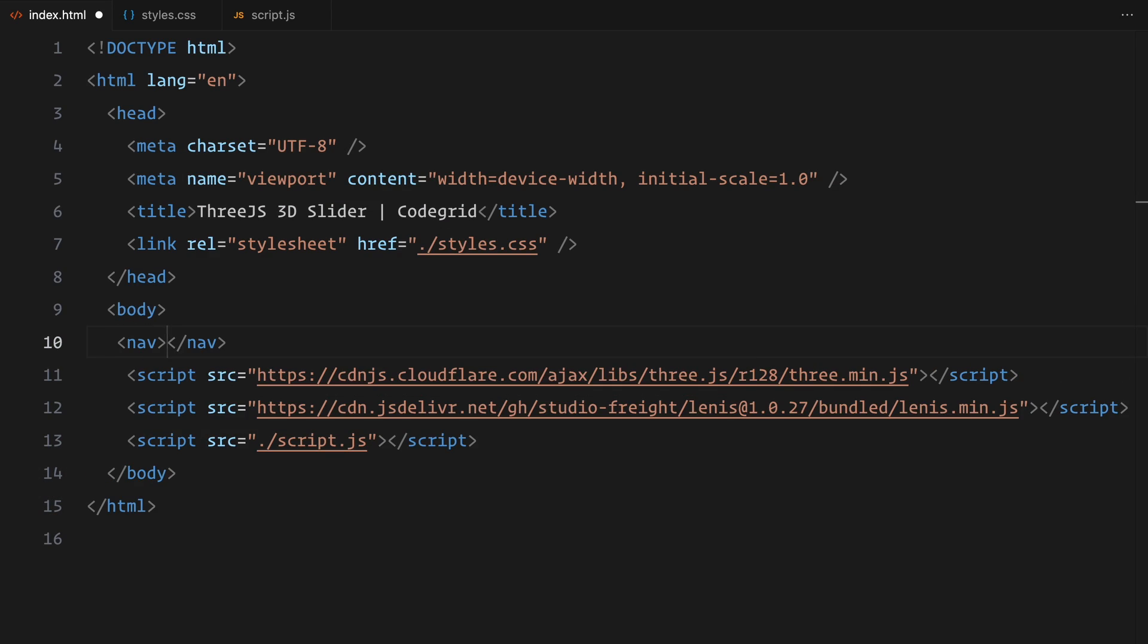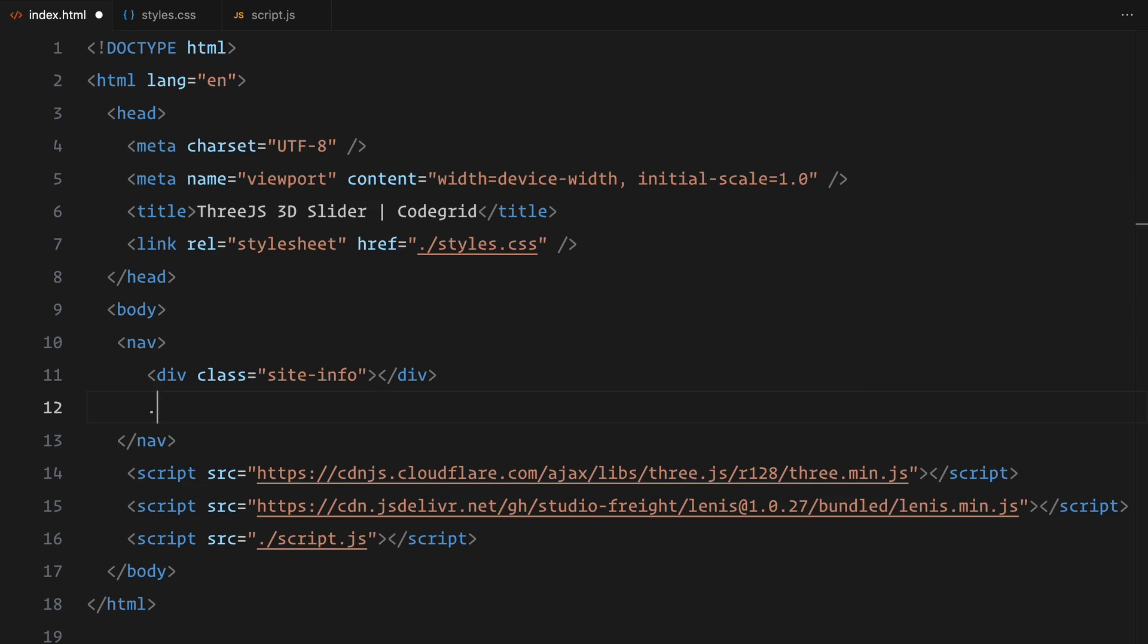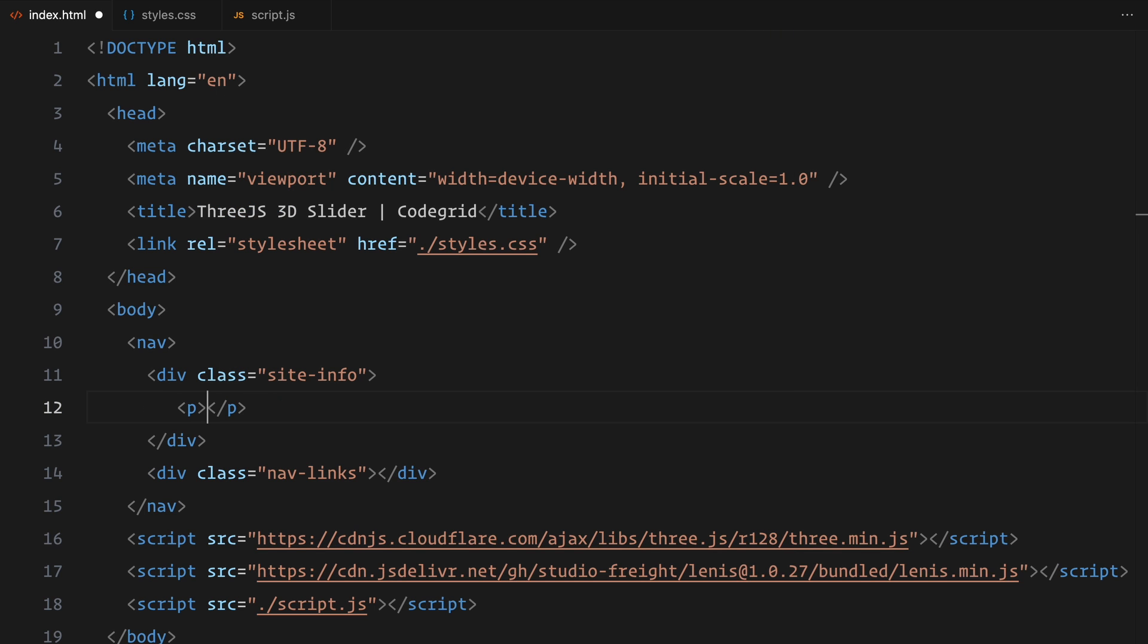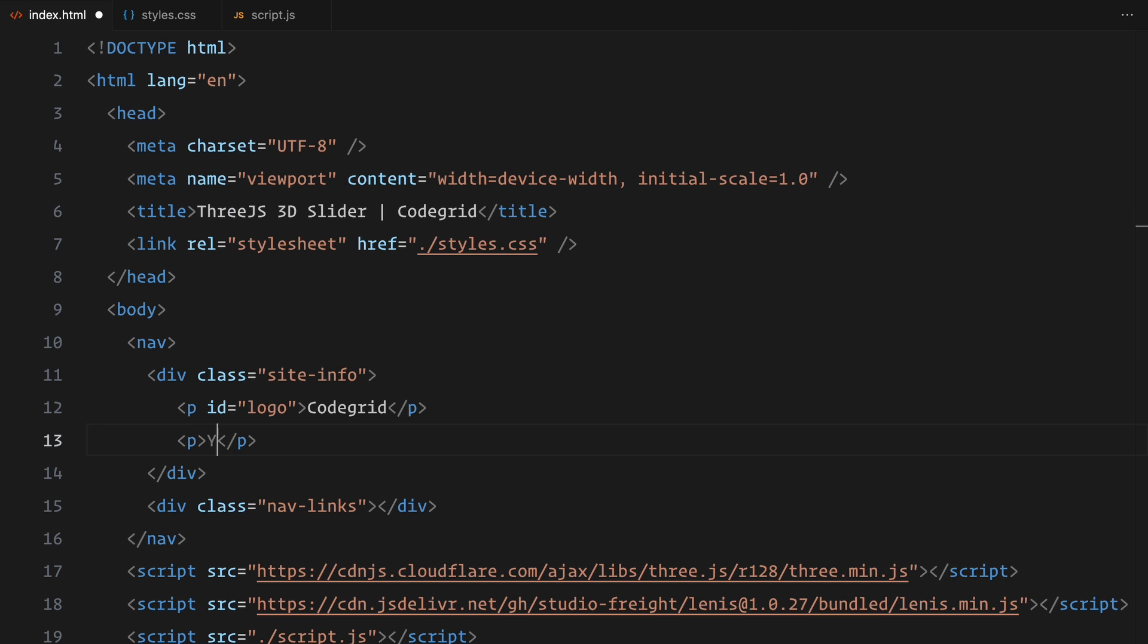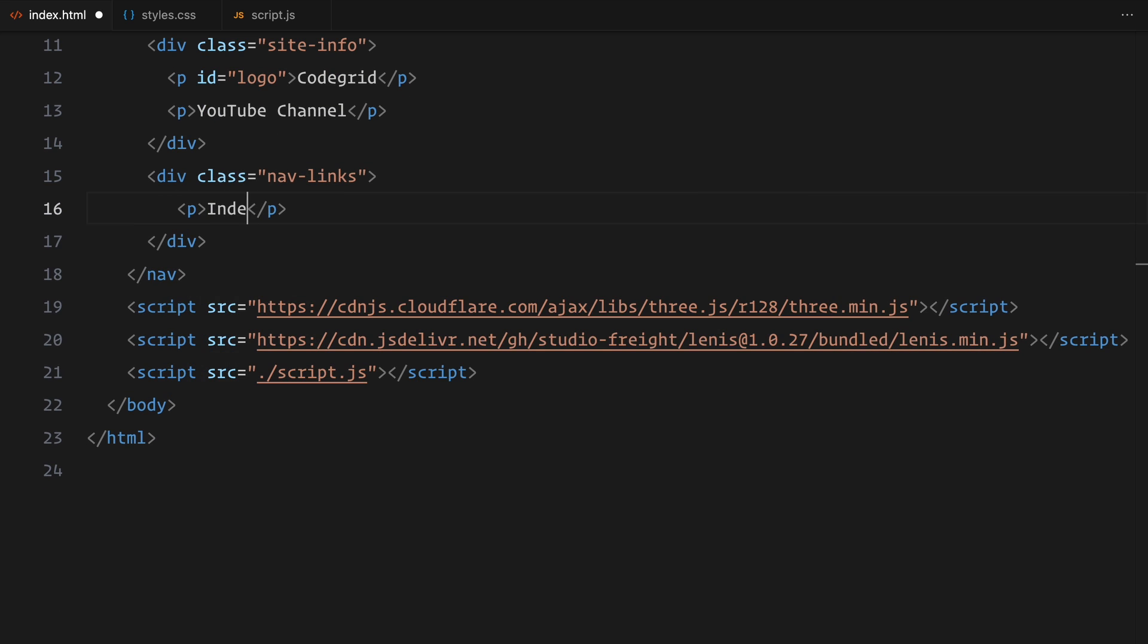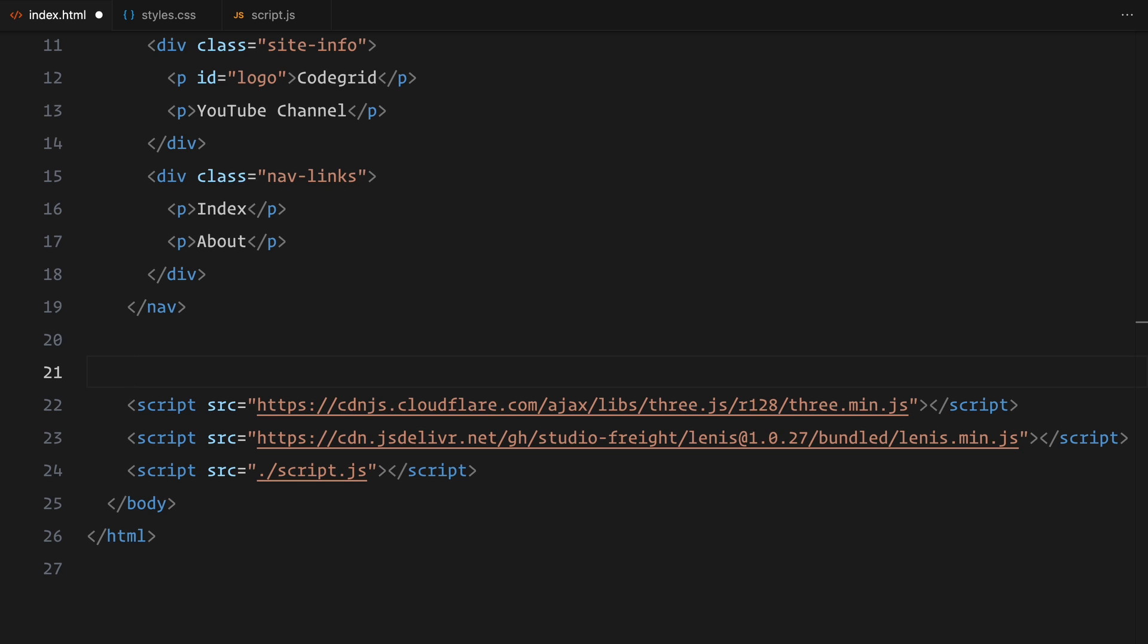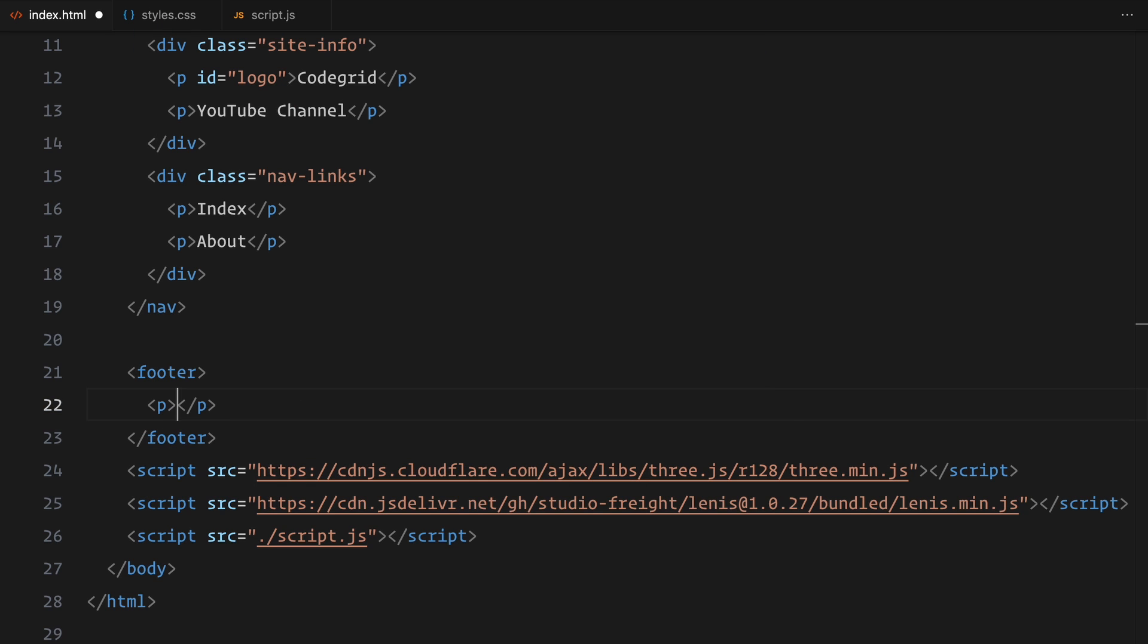We'll start by adding some placeholder content to structure the page. First, I'll add a navbar to make sure the page doesn't look empty. It will have a simple layout, a logo on one side and some placeholder text on the other. Next, I'll add a footer with some placeholder text. Nothing fancy, just enough to balance the layout.